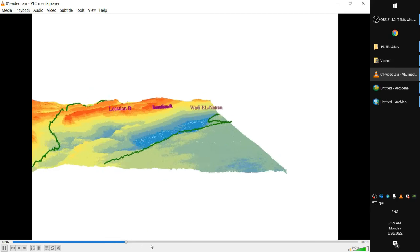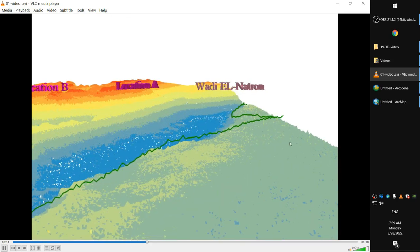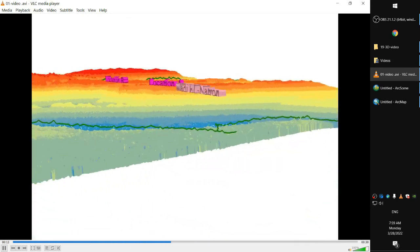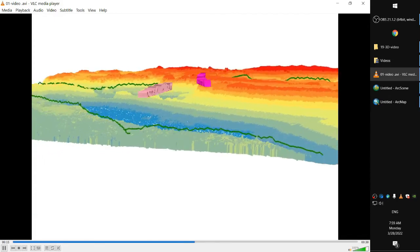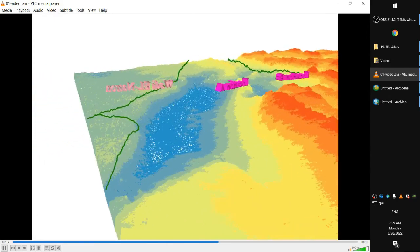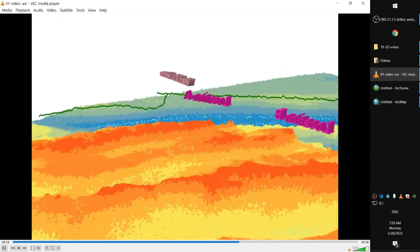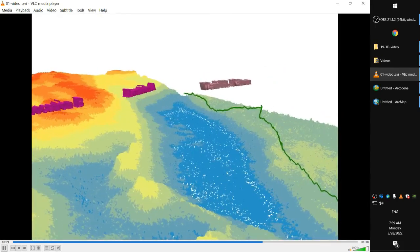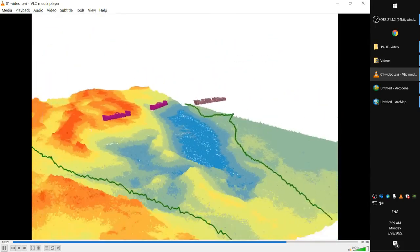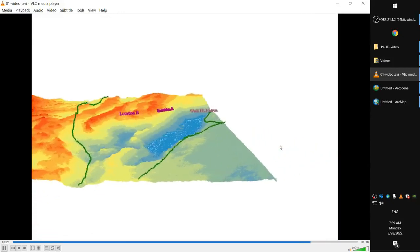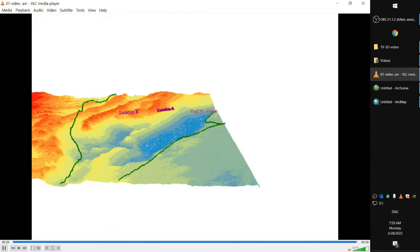We learned how to view digital elevation model using ArcScene, and also to include the vector layers on it, and also to add the 3D text labels on the 3D map. See you in the next video, bye.